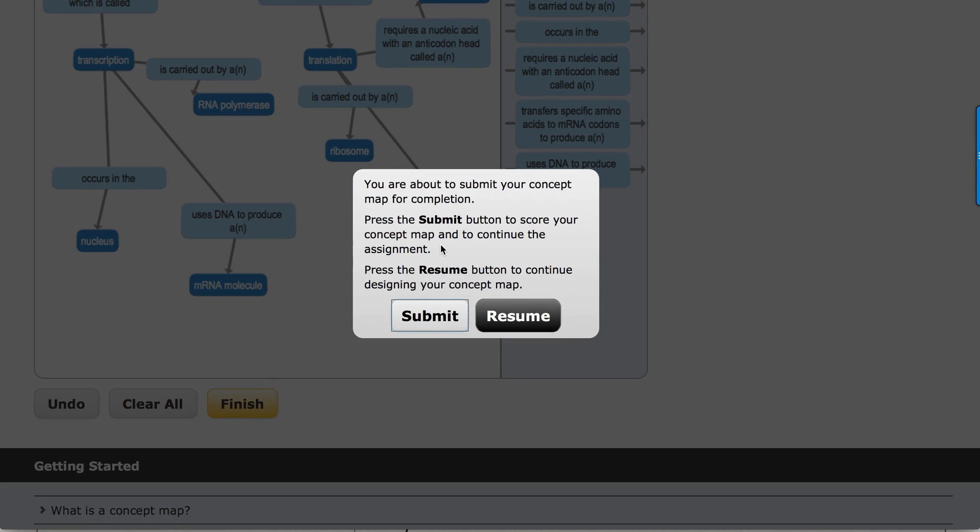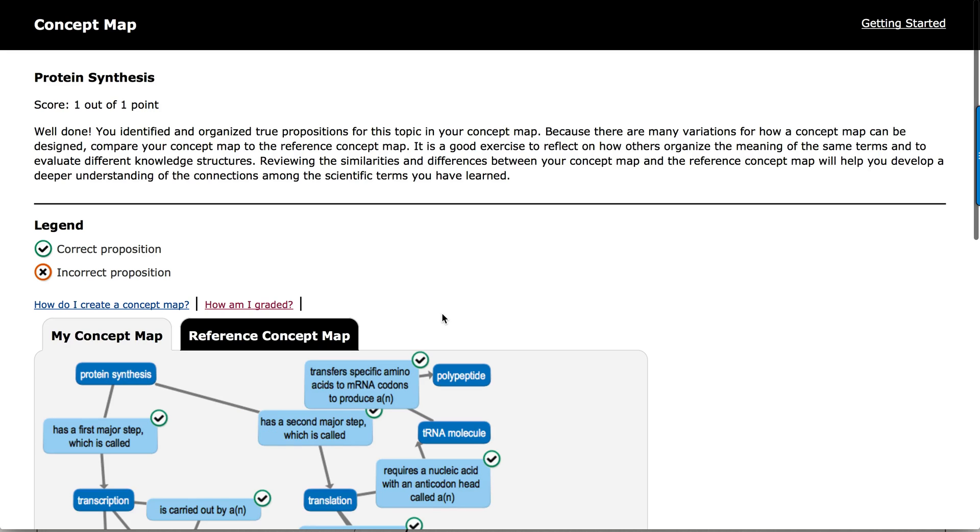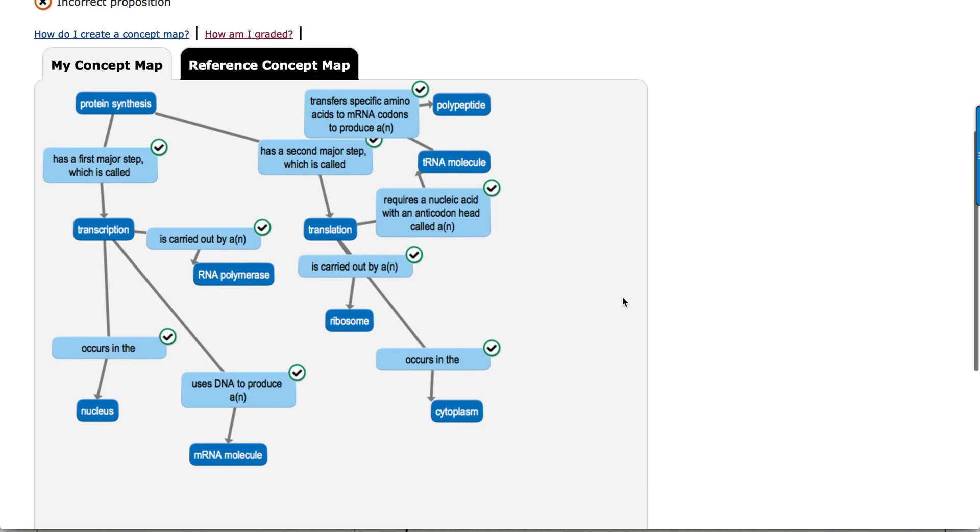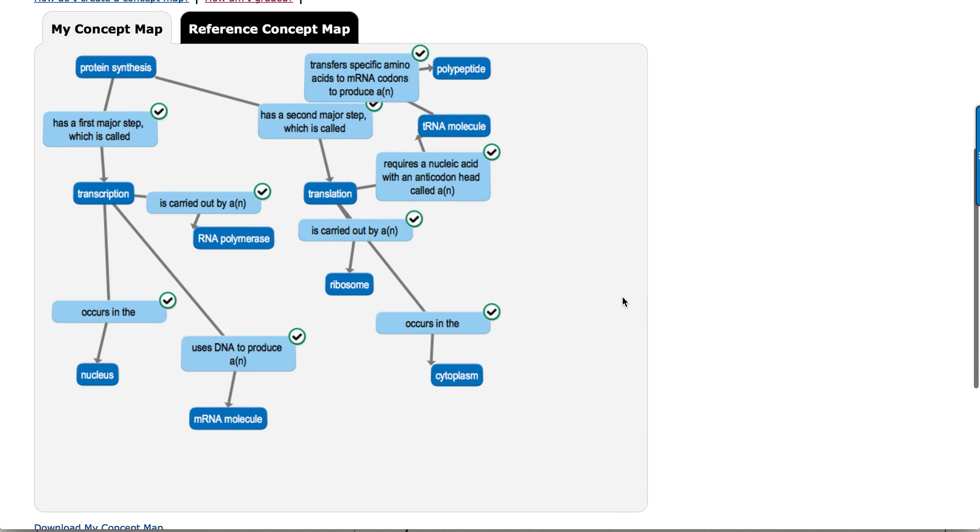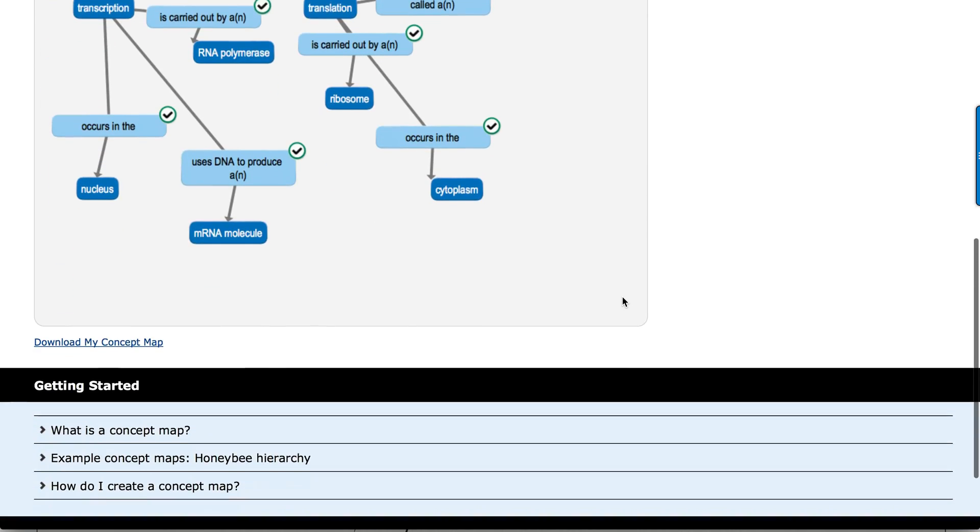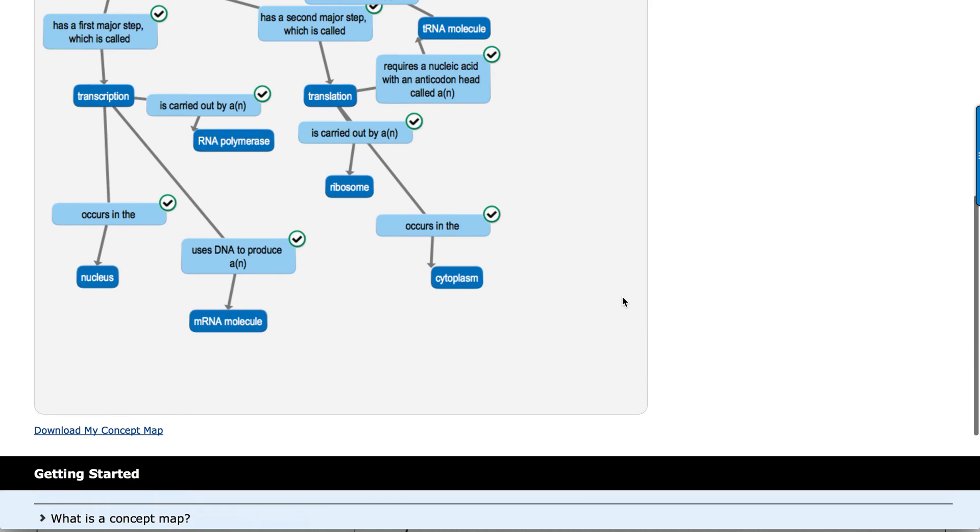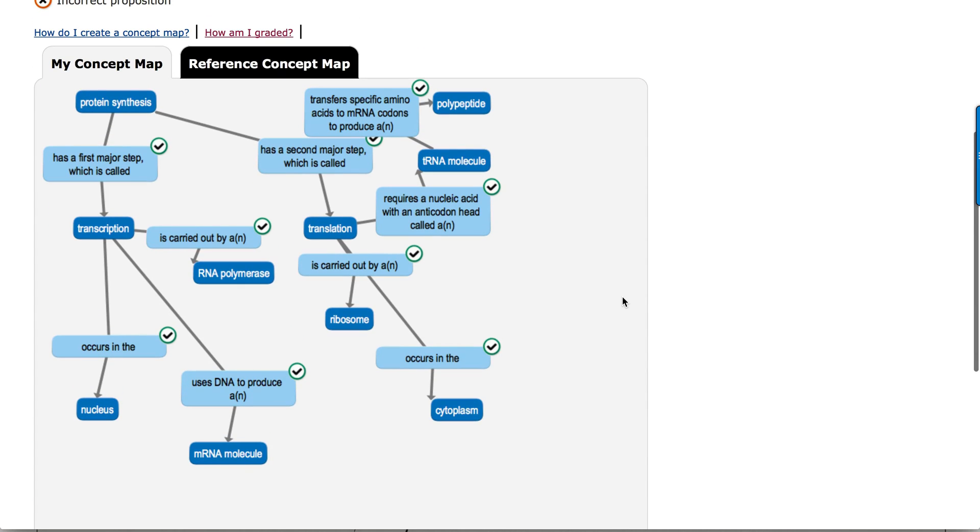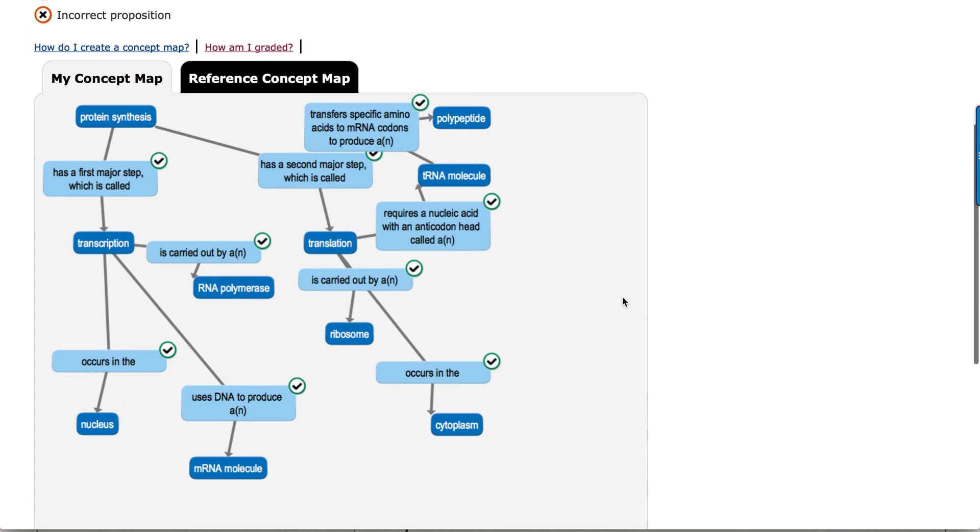And it says we're about to submit our map for completion. I'm going to do that. And it shows me all of the correct and potentially incorrect propositions. Looks like I did a pretty good job on this one, though. I should be getting full credit.